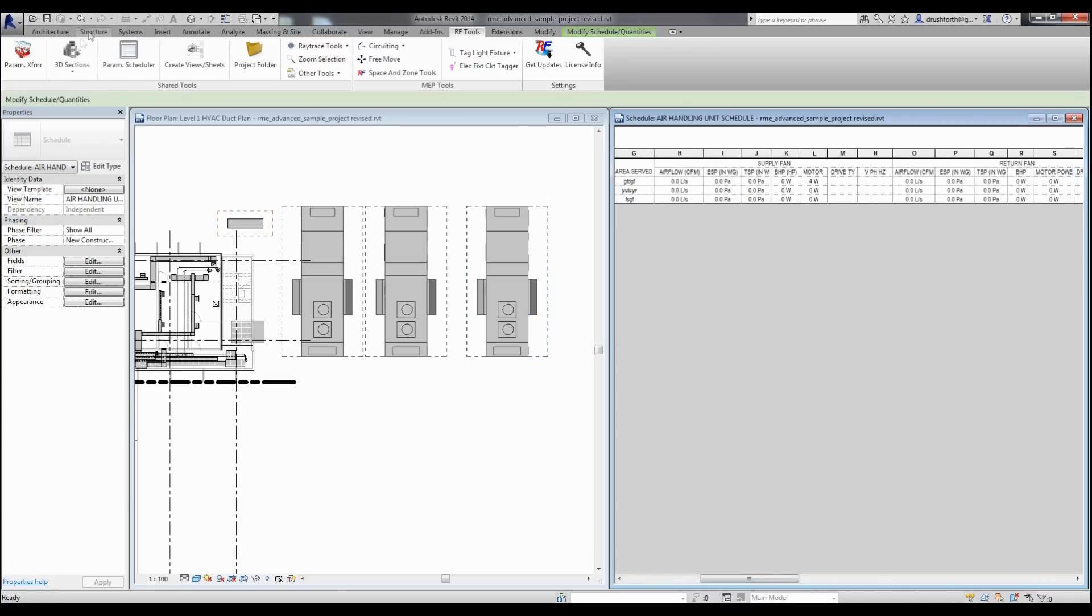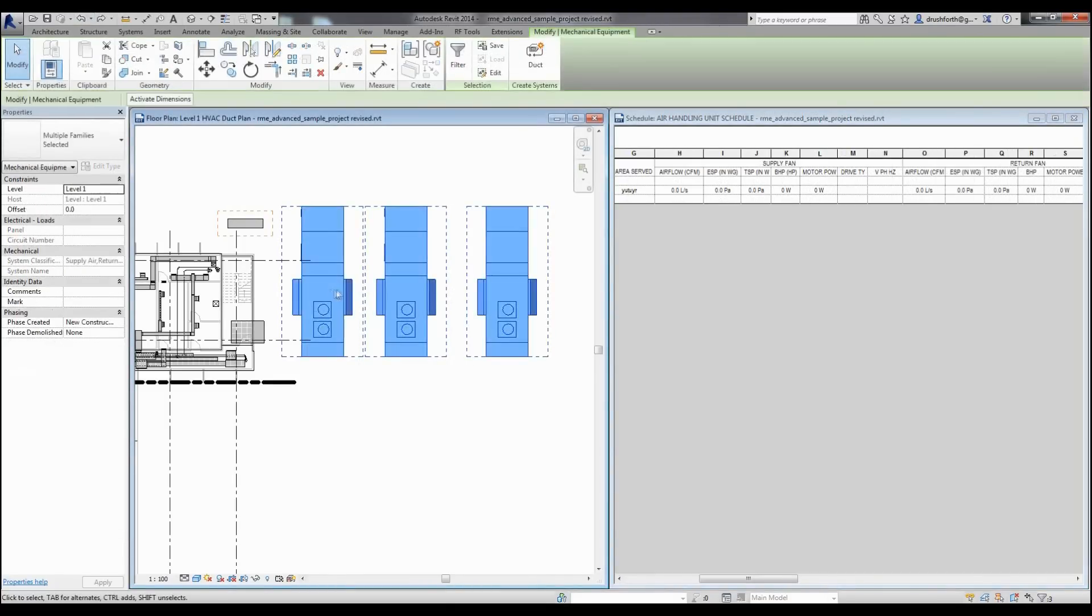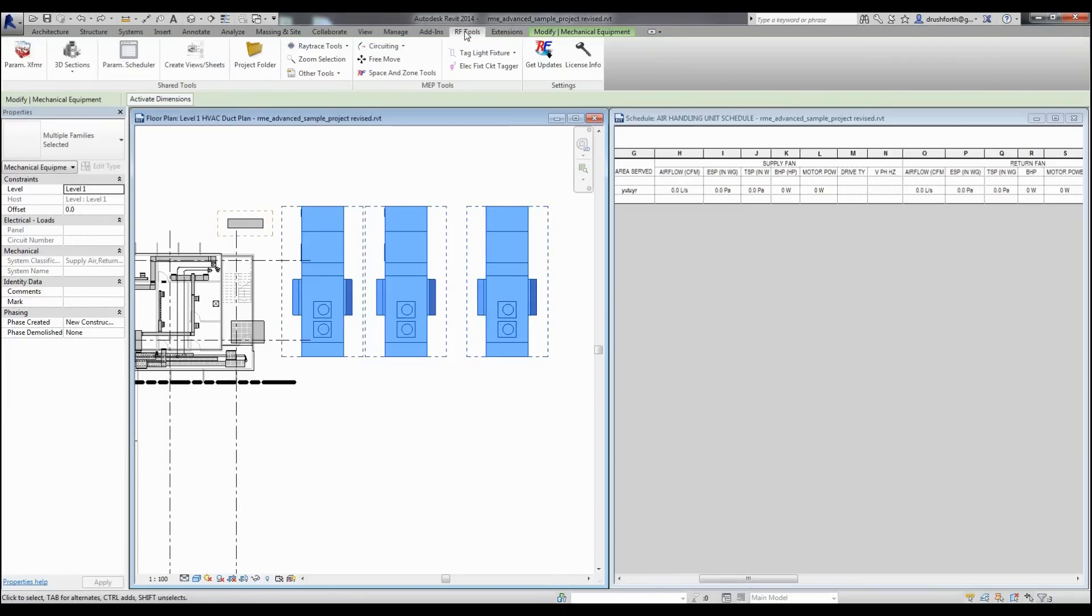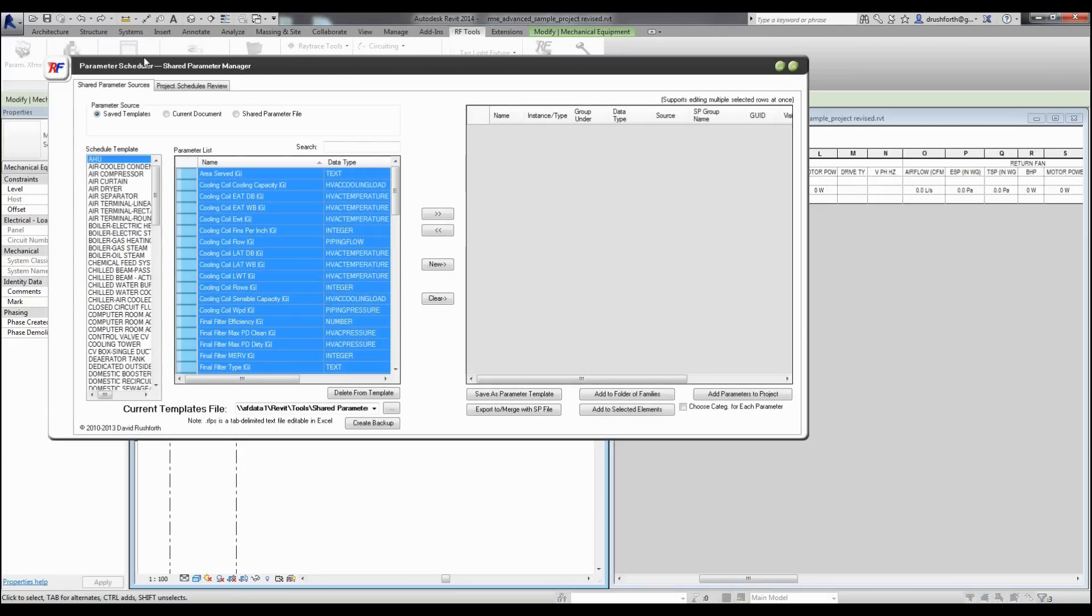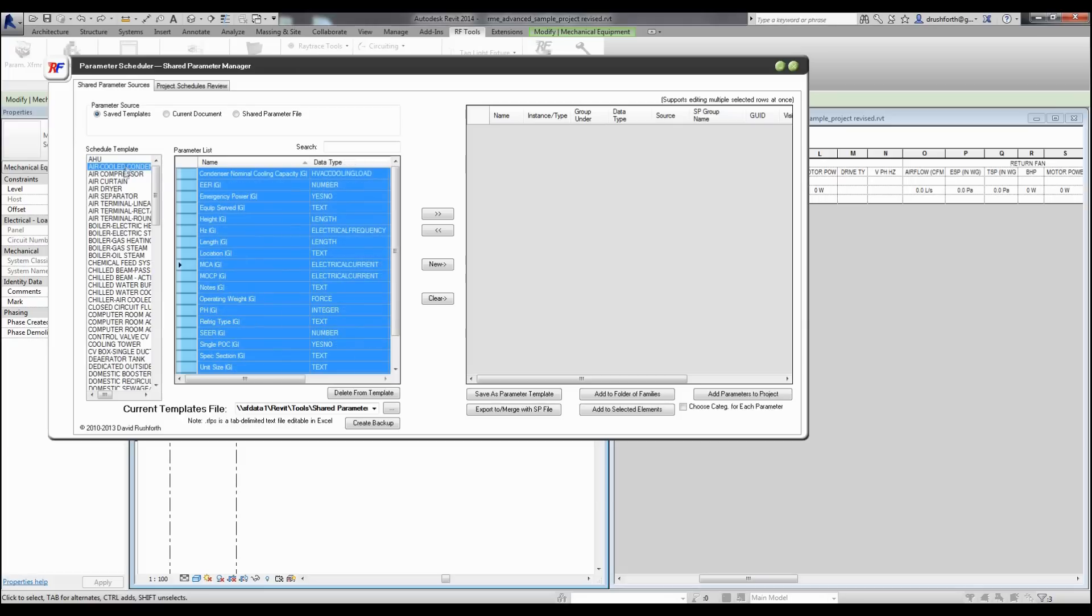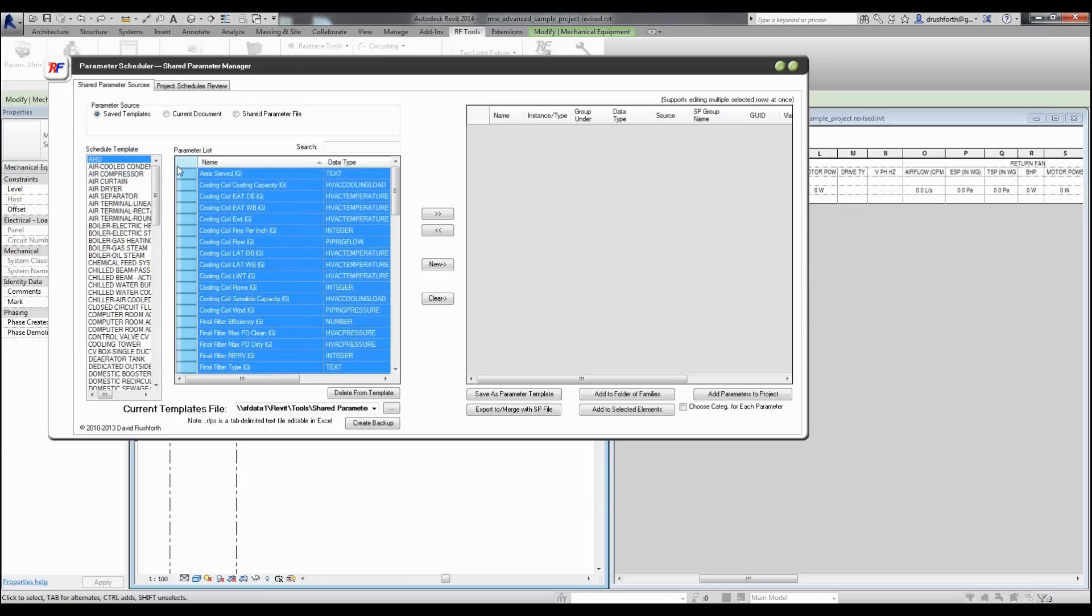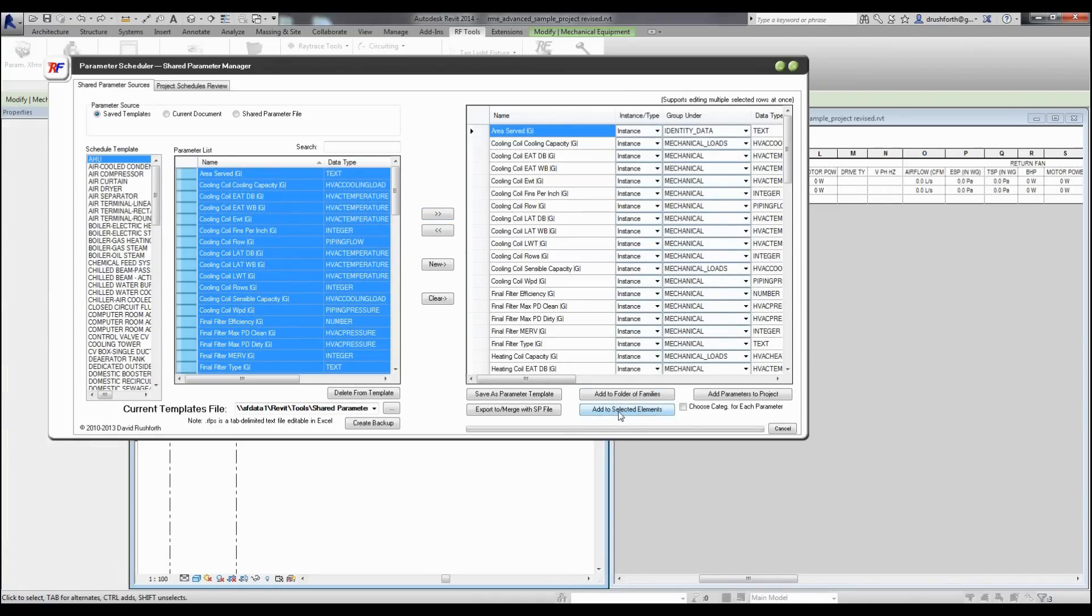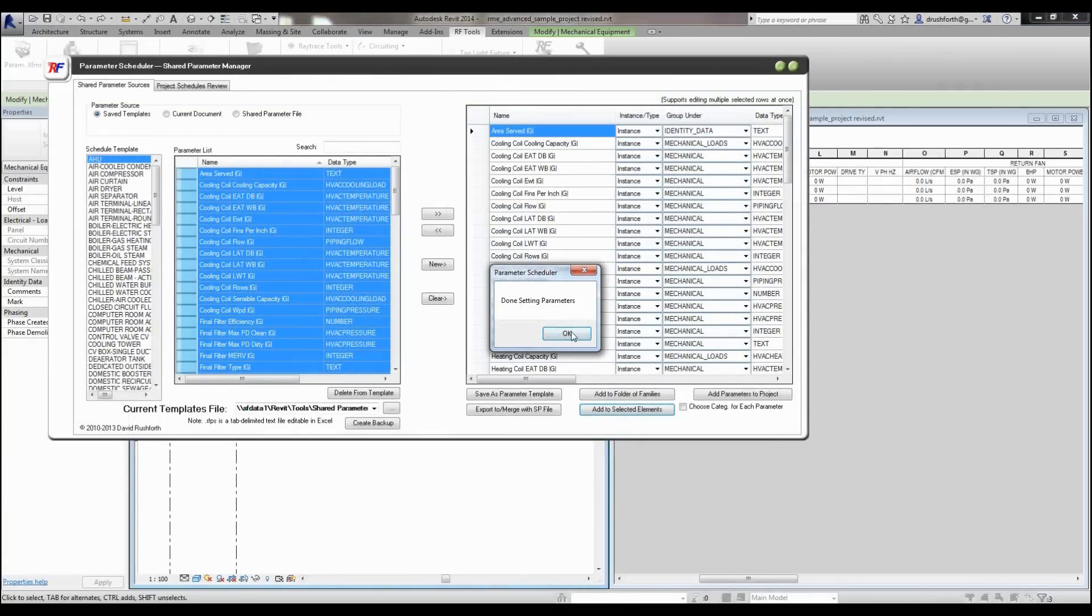I'm going to undo that operation and show you that we can do the same thing using a different method by applying a template to the selected families in the project. When I'm opening this from my floor plan, I have a lot of templates here shown that I can add the parameters from. I'll say that AHU, I'm going to add these to my selection of things to add, and I'm going to add to the selected elements.